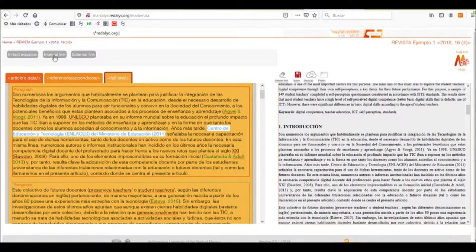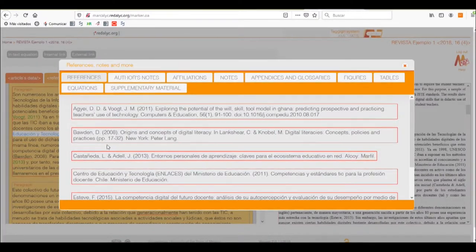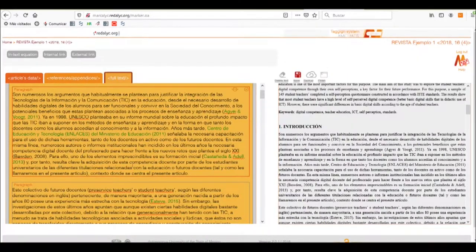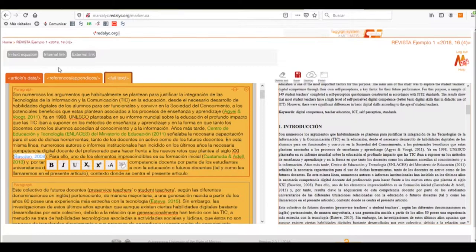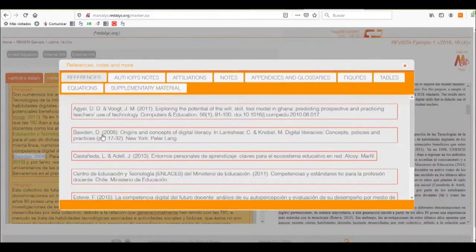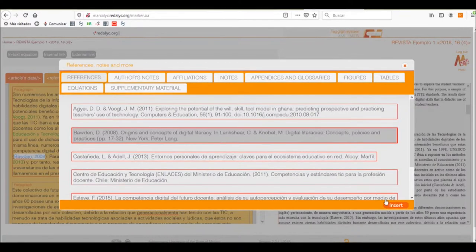So we'll click on the internal link button and find which of the references is needed. We'll insert the set quotation and apply it. We'll apply all the quotations that are not automatically inferred by the assistant.